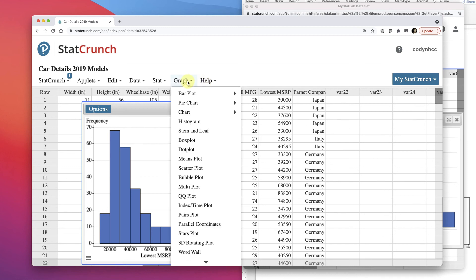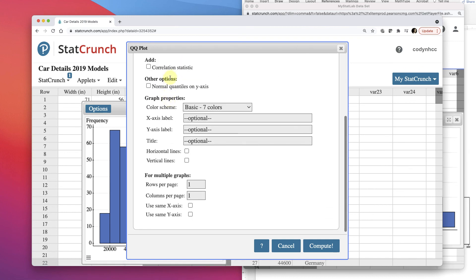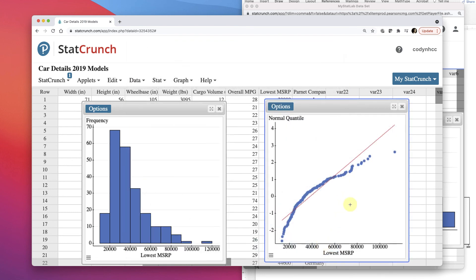Let's see what the QQ plot looks like. QQ plot for assessing normality — select the lowest MSRP, click Normal Quantiles, and click Compute. This is obviously a pattern — look at that. It's not following the line, not reasonably close — way off. And it actually looks like it's making some sort of curved pattern. As we can see, it should be pretty clear that this data is not normally distributed.